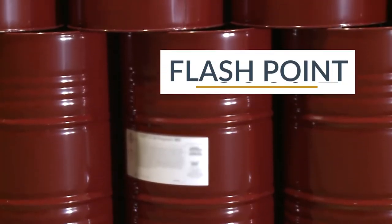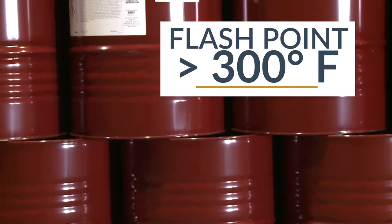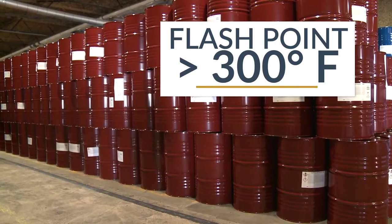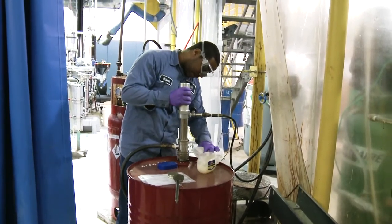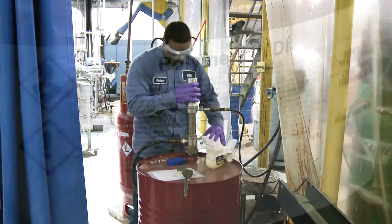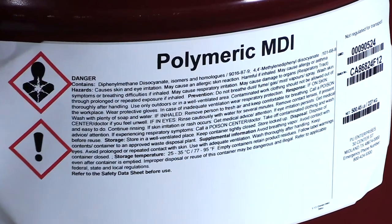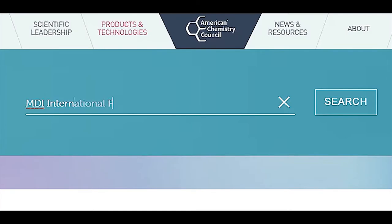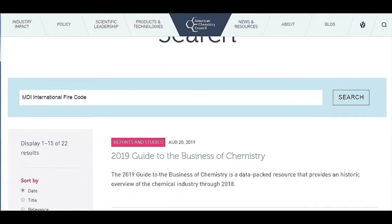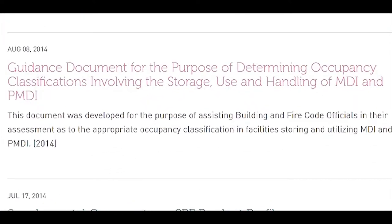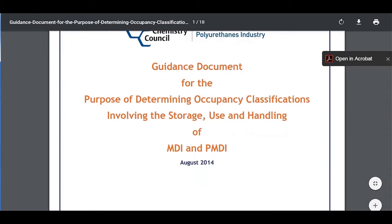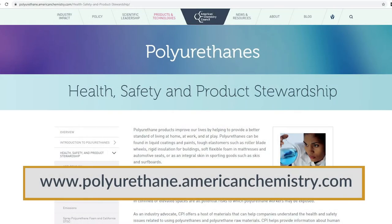MDI has a flashpoint greater than 300 degrees Fahrenheit, thus it is not ignited readily under most conditions. However, it will burn if exposed to an ignition source at or above the flashpoint temperature, and fires are possible if proper care is not taken. The Center for the Polyurethanes Industry developed a document for the purpose of determining occupancy classifications involving the storage, use, and handling of MDI. Refer to this document on polyurethane.americanchemistry.com for additional information on how MDI is handled under the International Fire Code.